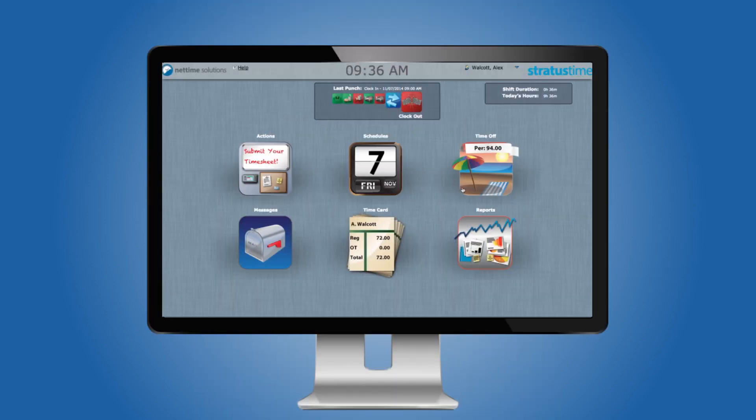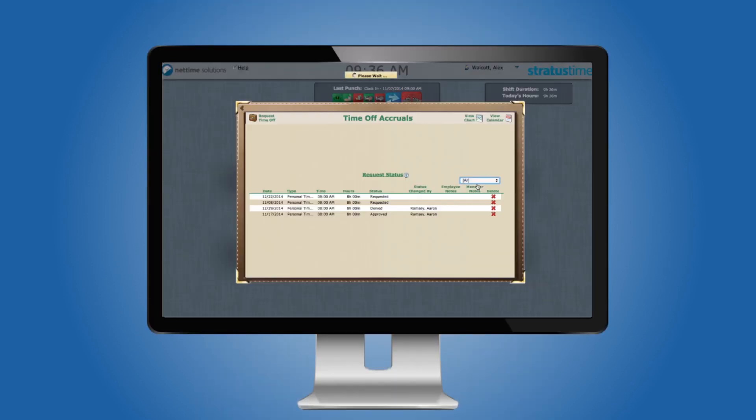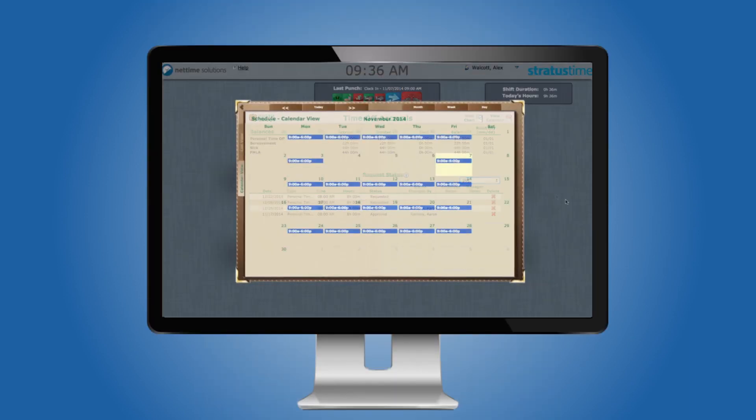Employees can clock in and out, transfer between departments, and check their hours, schedules, and accrual balances.